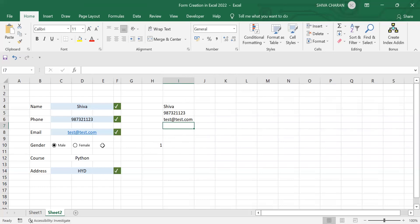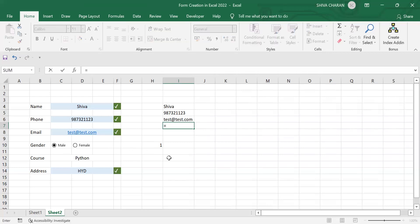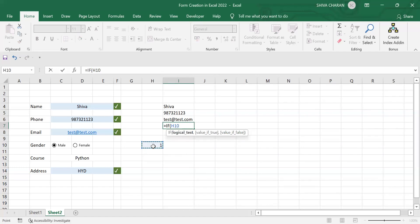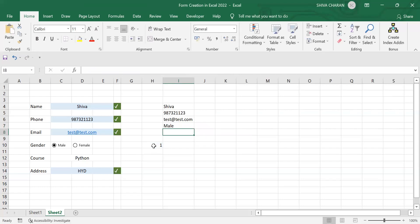To get the gender values, I am writing the IF formula: open bracket, the logical test is the linked radio button cell — if the value is equal to 1, then give the value 'Male'; if the value is not 1, then give the value 'Female.' Close the bracket and hit Enter. We can test this: selecting the female option, you can see the values are getting changed.